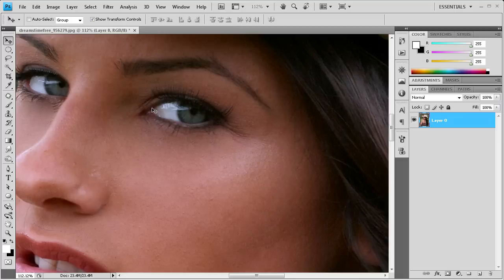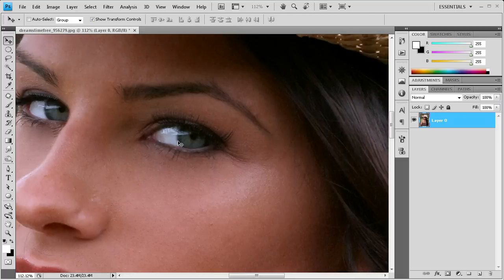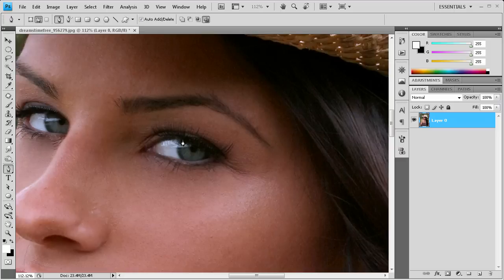So now that we have that done, the first step is to create a selection of the color part of the eye. So we're going to do this by grabbing the pen tool. Then we're just going to click and make some points and drag around to make the curve of the eye, trying to get just the color part.